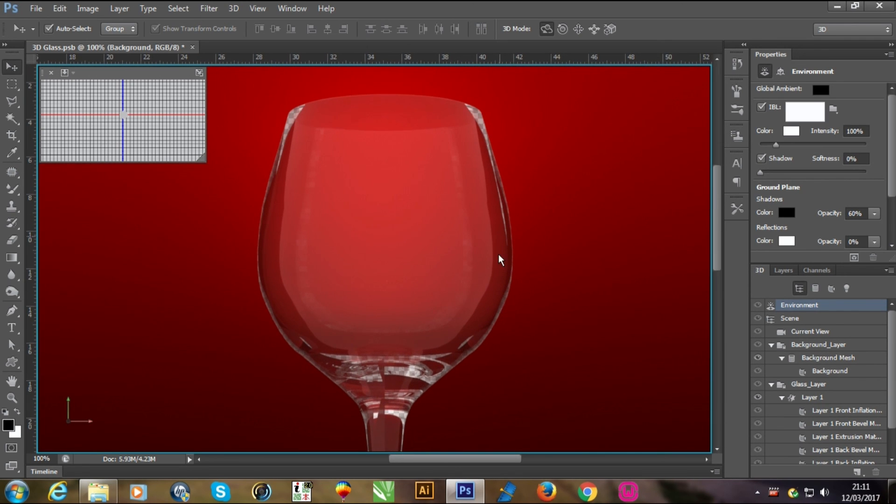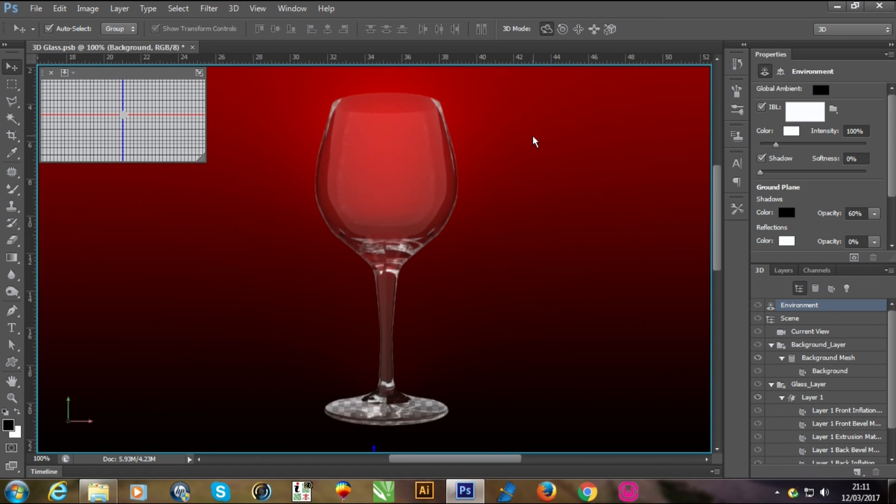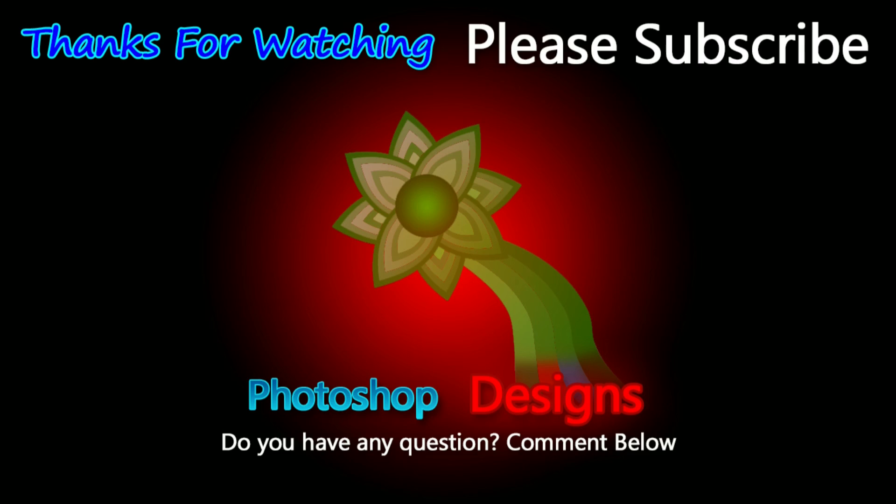Now thank you very much for watching my video. Please don't forget to subscribe to my channel. And please, if you have any question, ask me in the comments. I will be happy to answer you. Thanks, bye bye.